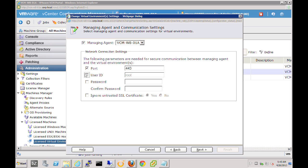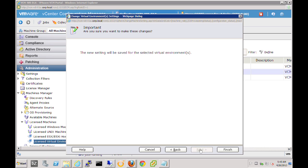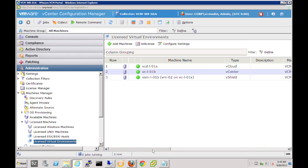We can specify the port, the user ID, the password, and we'll say yes for this case here. Now you could ignore the untrusted SSL certificate error and we'll just provide the password. And then we'll click on Next and Finish.